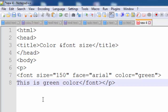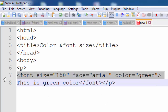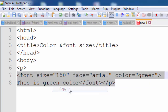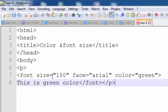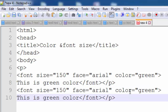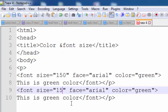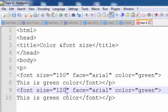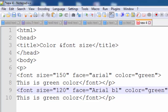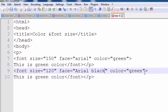If you want to change the color of the font, write the color name. For example, I change the size, face, and color of the font. I paste this code and change the font size to 120, change the face from Arial to Arial Black — A, R, I, A, L, B, L, A, C, K — and convert the color from green to red.